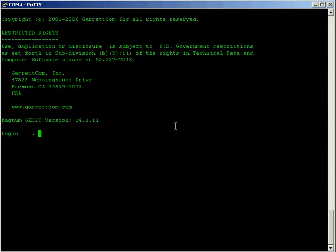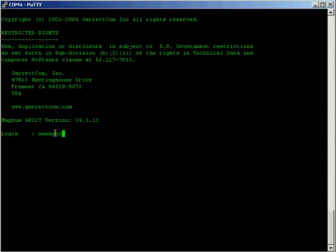I'm going to log into this switch here which is a 6K25E, no 6K32T, and we're going to use the default user account of manager and manager. And here we are, we're into a read write mode.